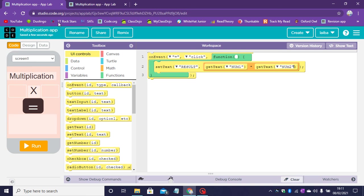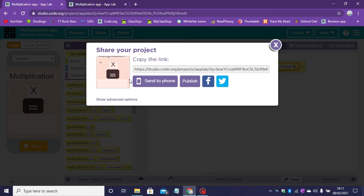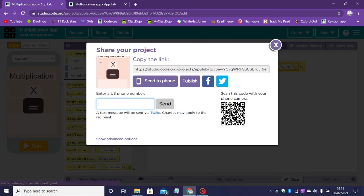Once you've renamed it click on save. We can share it by sending it to your phone or you can scan the code with your phone camera.